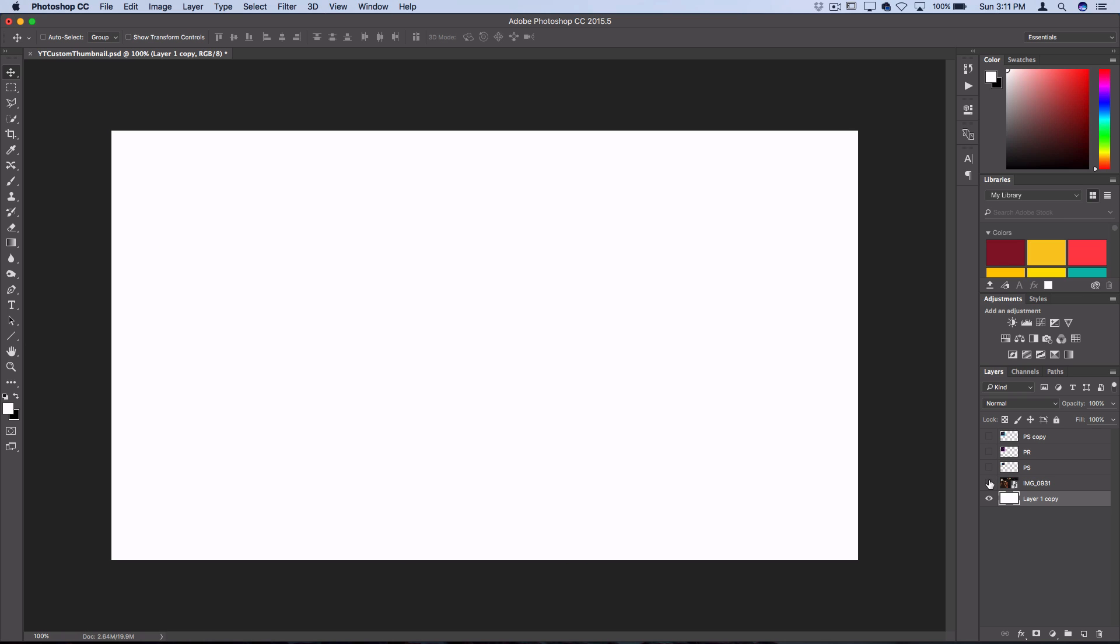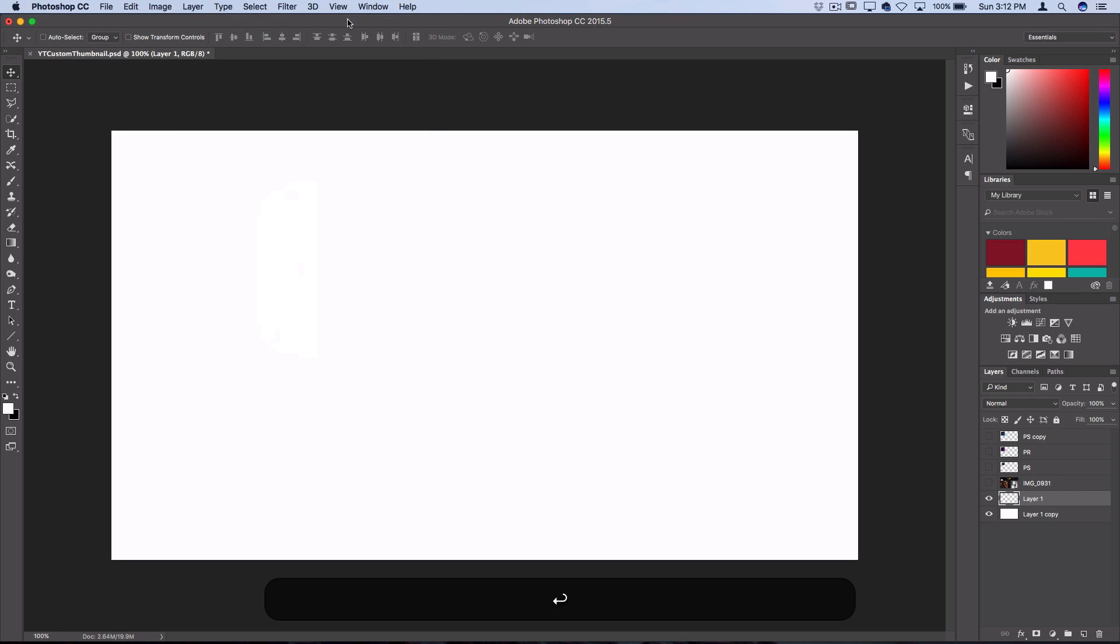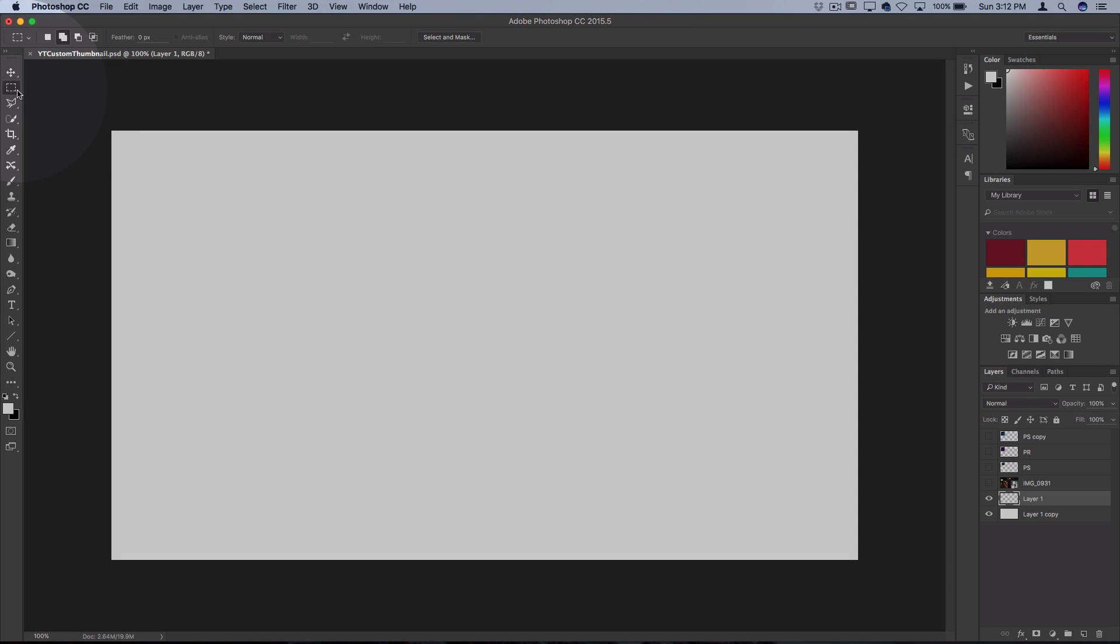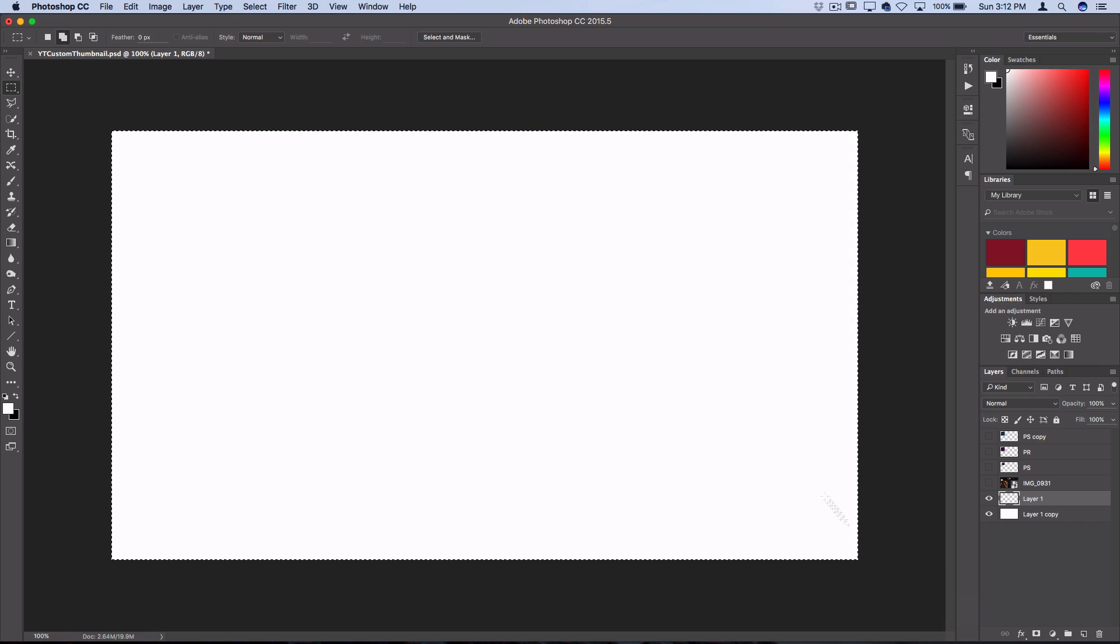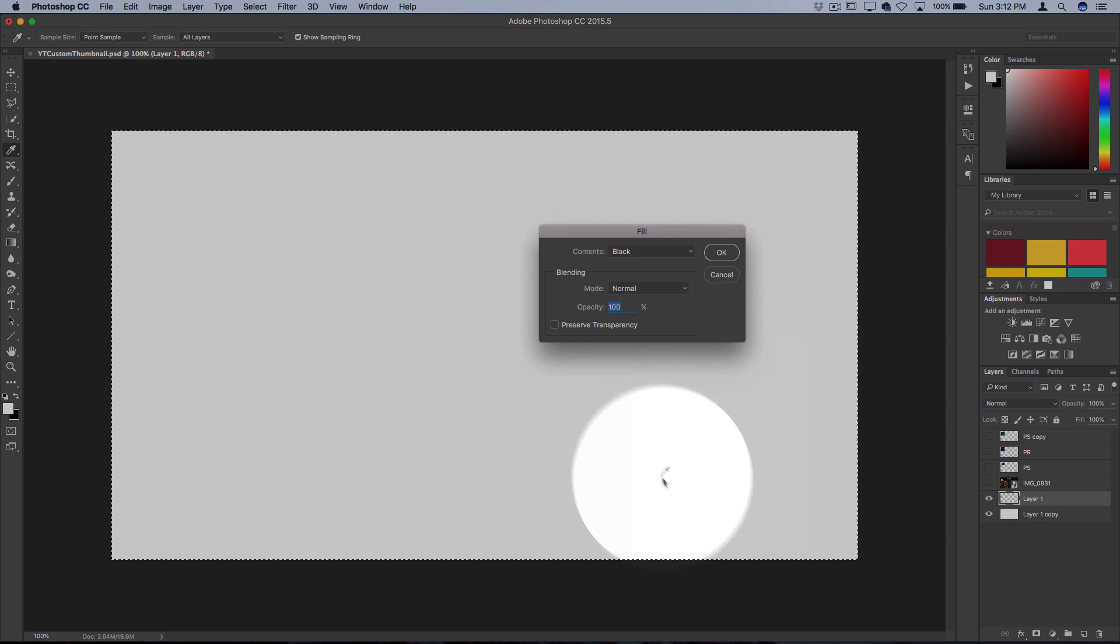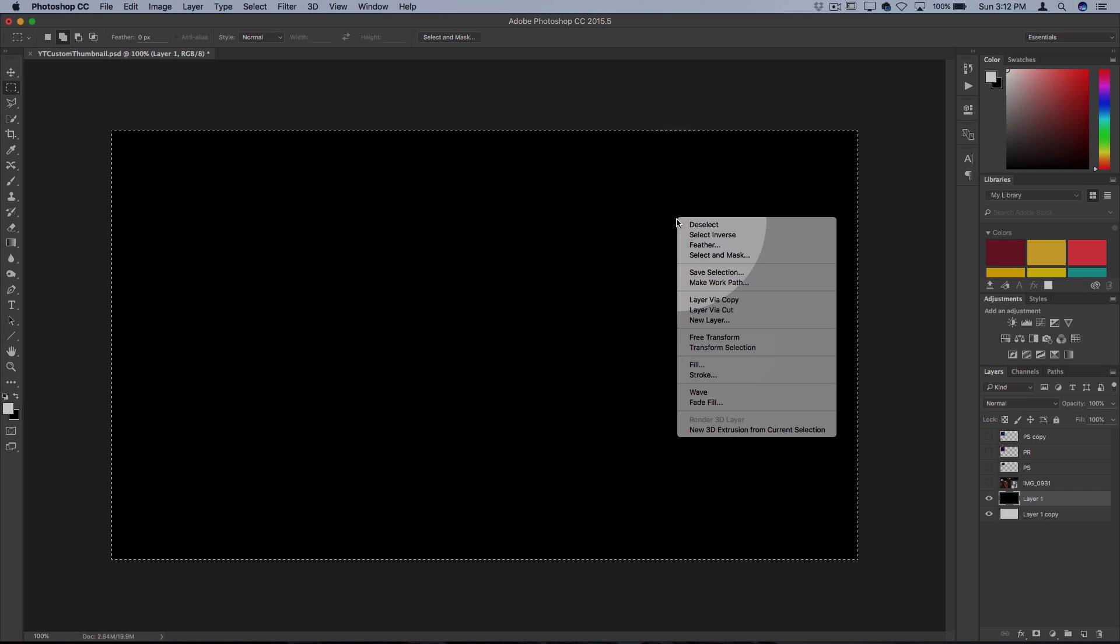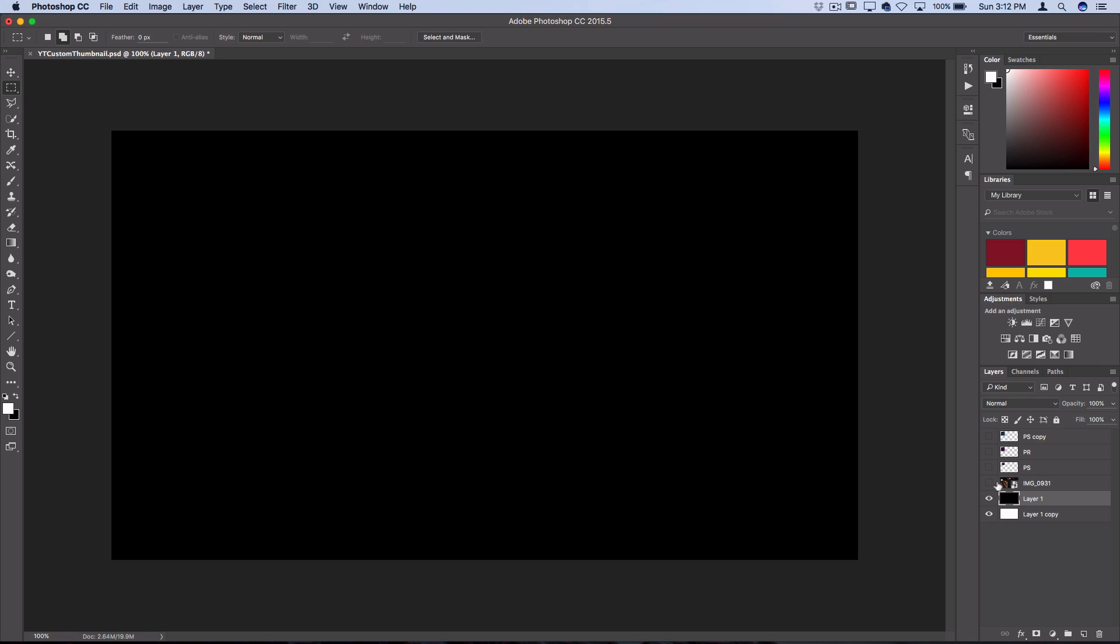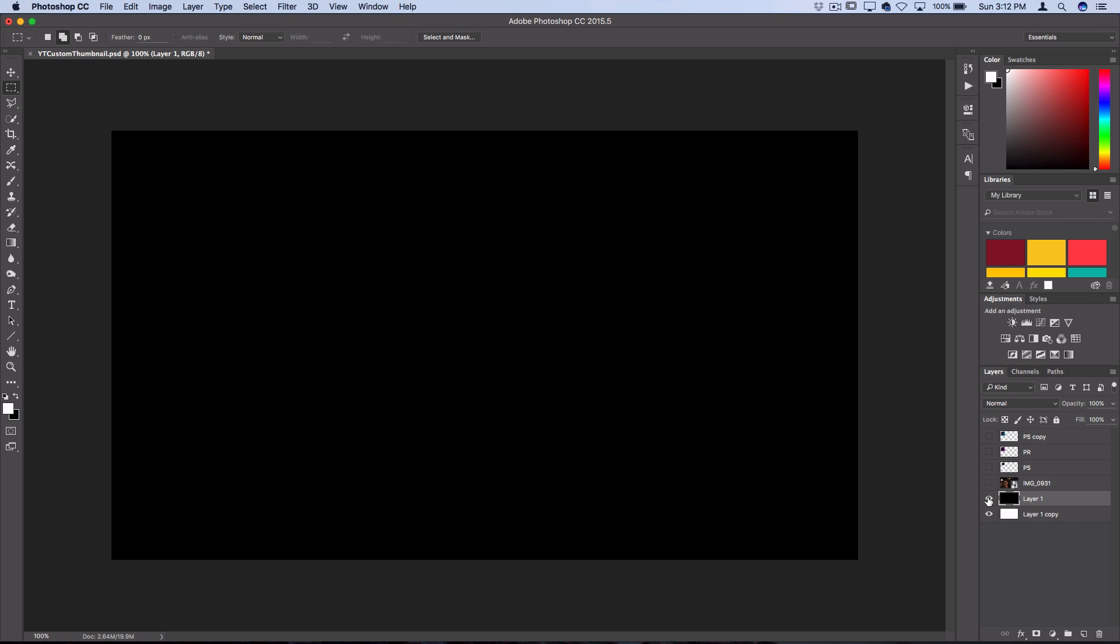To do this we're going to create a 3D box and use a clipping mask. So let's go to layer, new layer and I'll grab my rectangular marquee tool and then I'll select the entire document and then I'll right click and fill with black. So now I have a black square that's the size that's 1280 by 720.